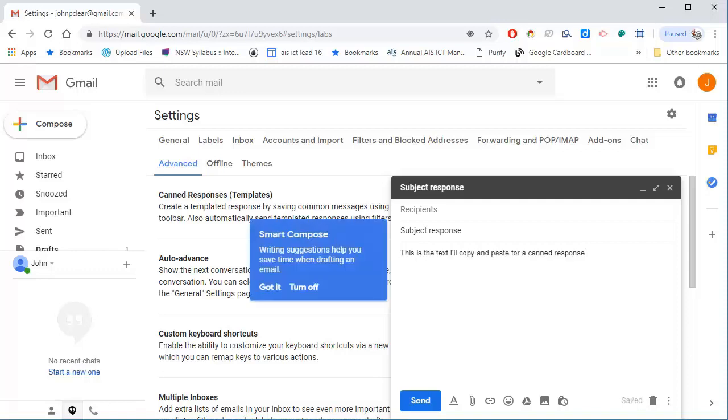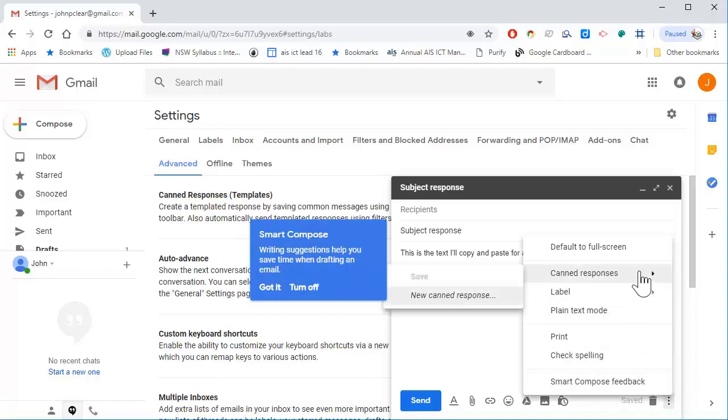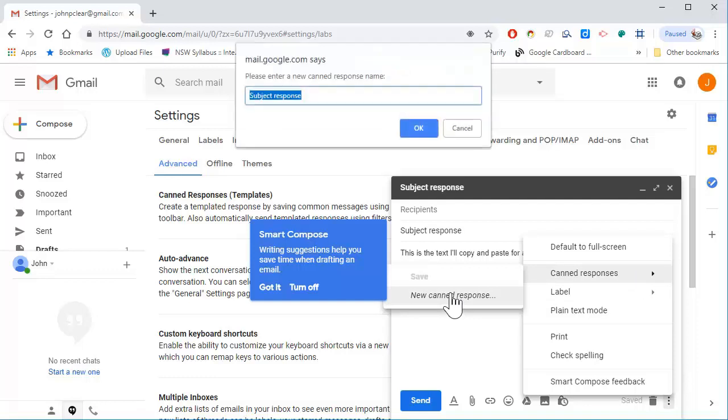Now instead of sending this, if I go to these options here, you can see that because I enabled canned responses, I can make a new canned response.